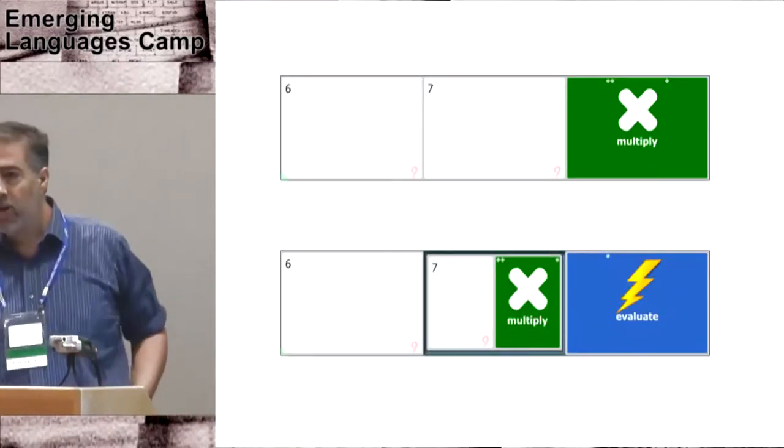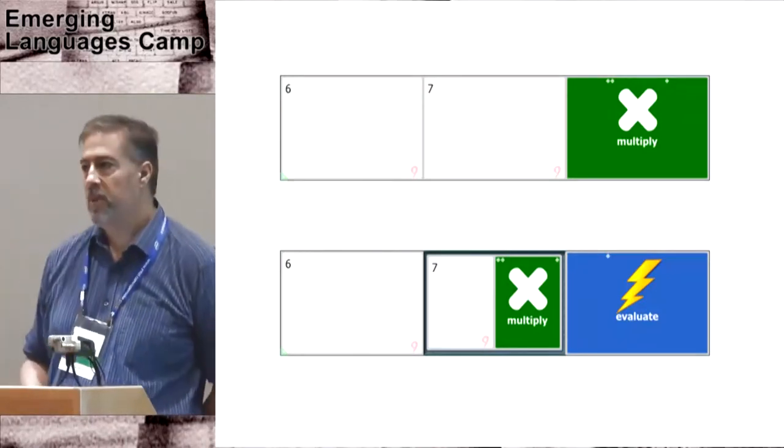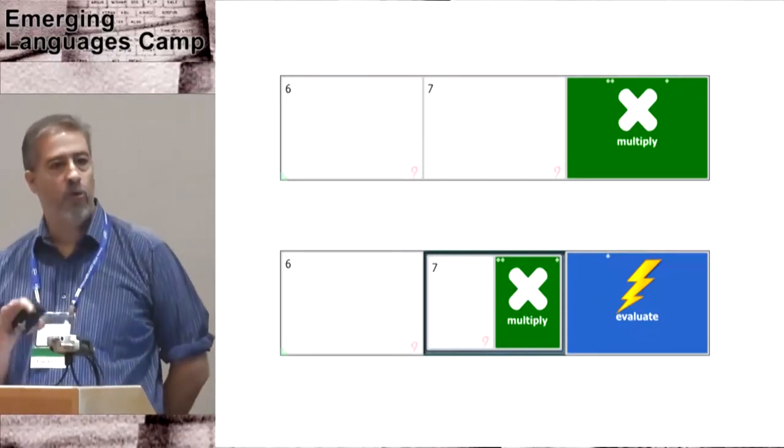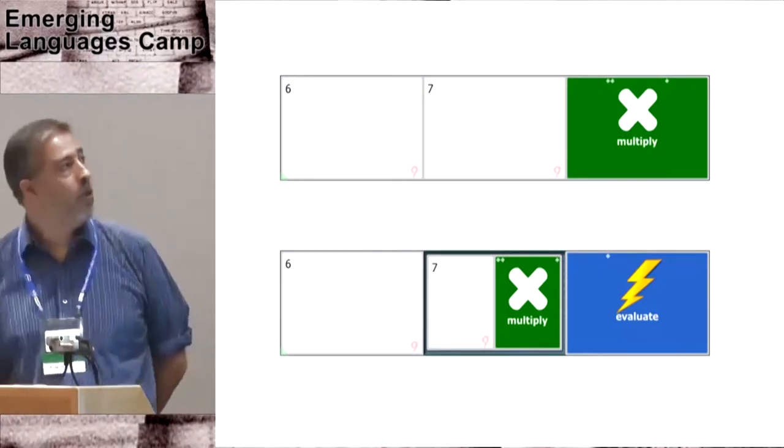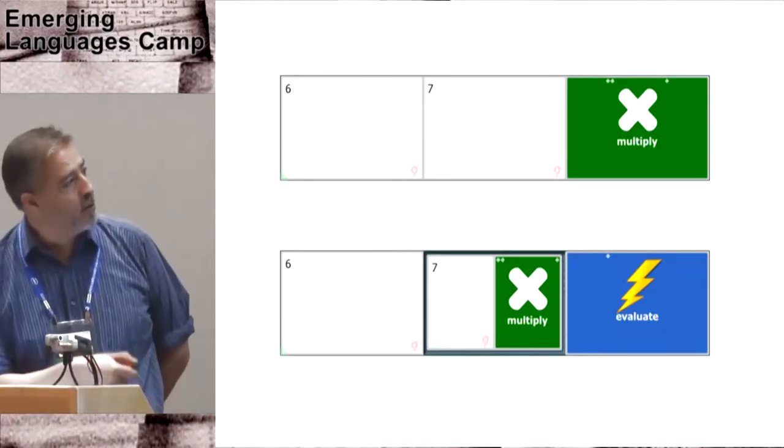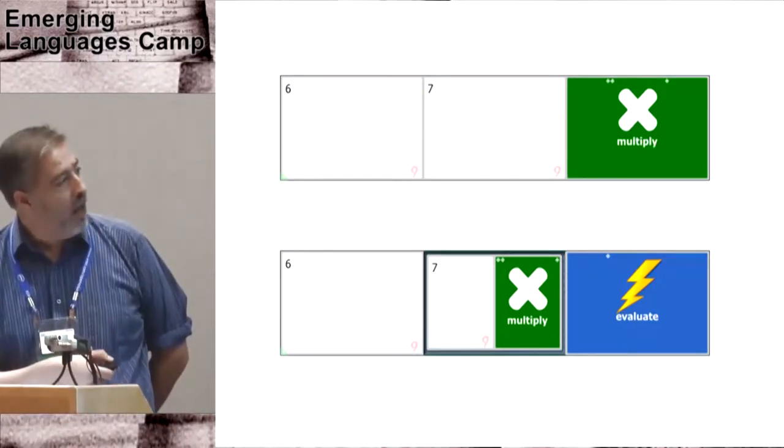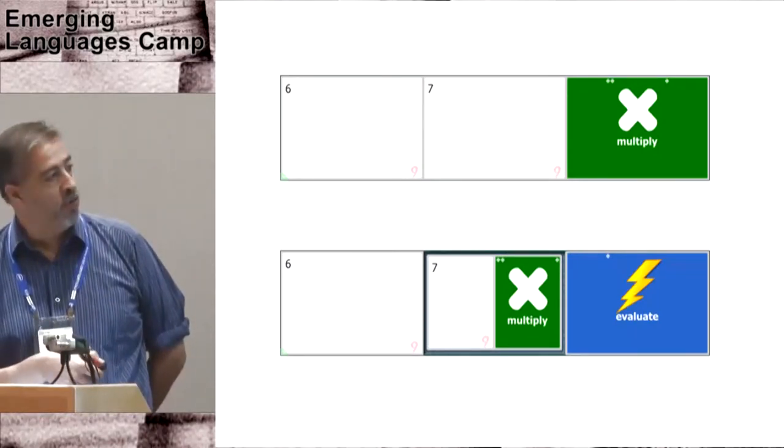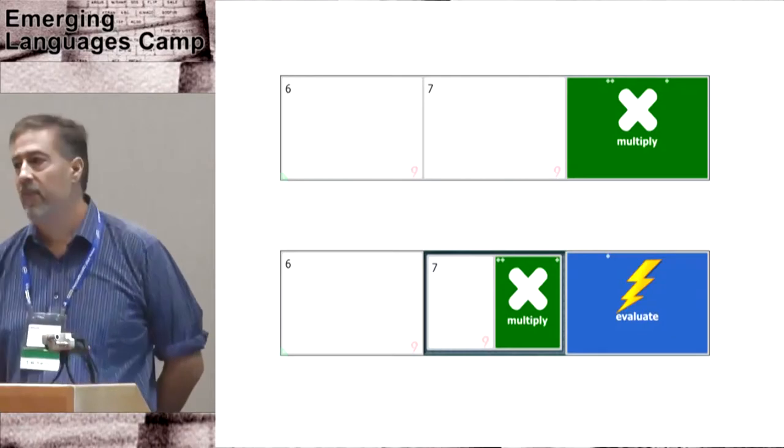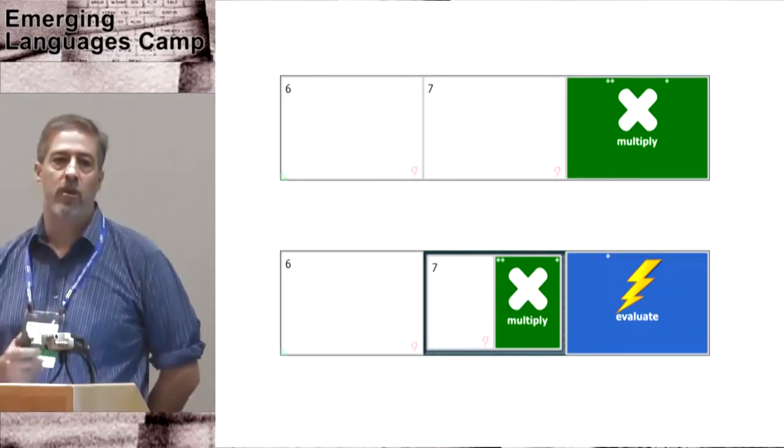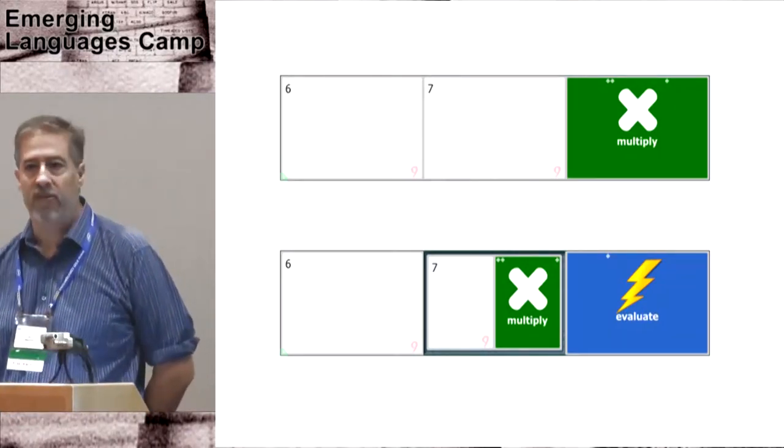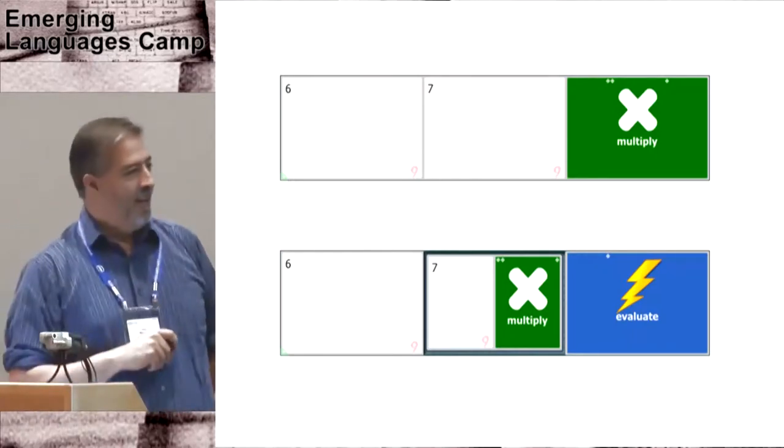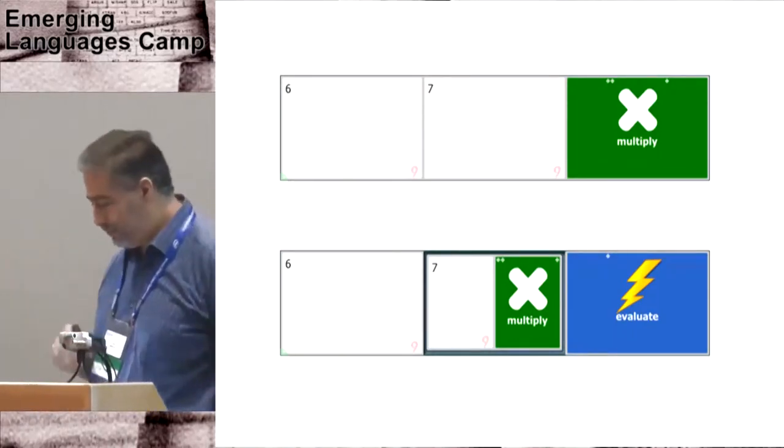In order to implement higher order functions, we need to be able to quote code. The way we do this is by pushing it into a grid. So these two programs are identical or equivalent. The bottom one, when it's executed, it pushes a six, it pushes this grid, and then the evaluate opcode pops the grid, takes the first cell, pushes it on the X stack, and boom. And off it goes.